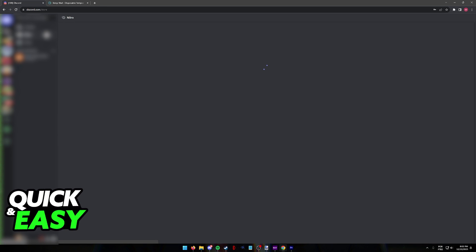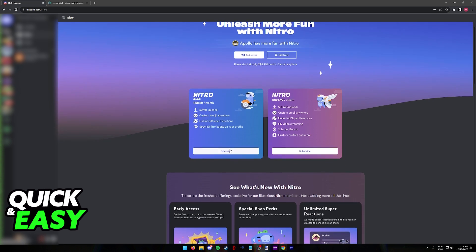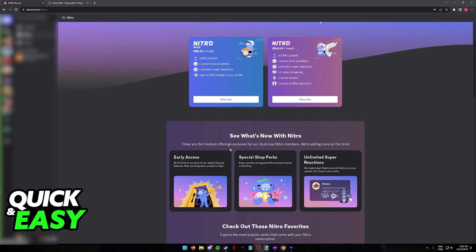When you proceed to the Nitro tab, you will find the options related to buying Nitro. You are going to see the price in your local currency and you can choose between the Nitro basic plan or the standard full Nitro.